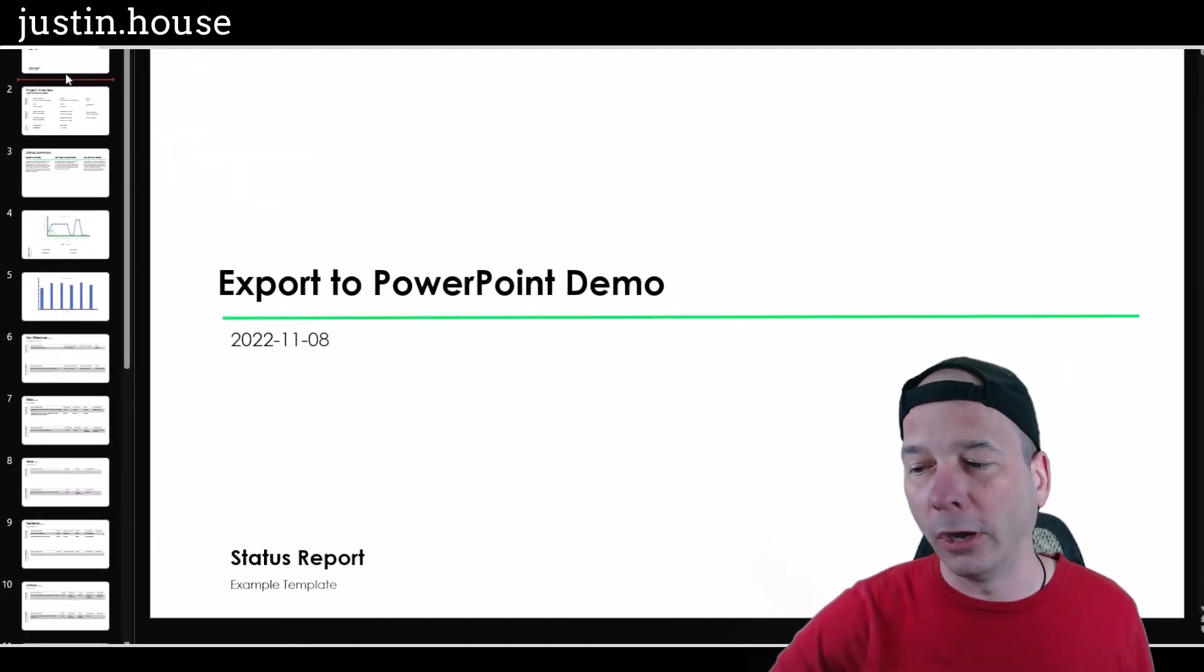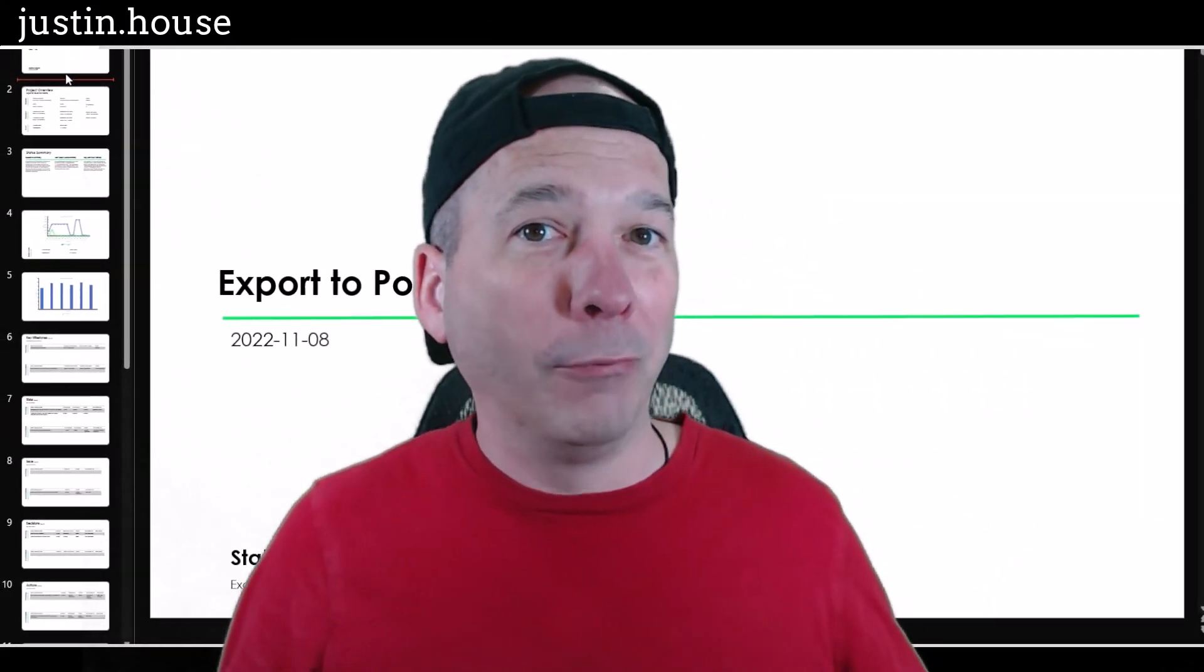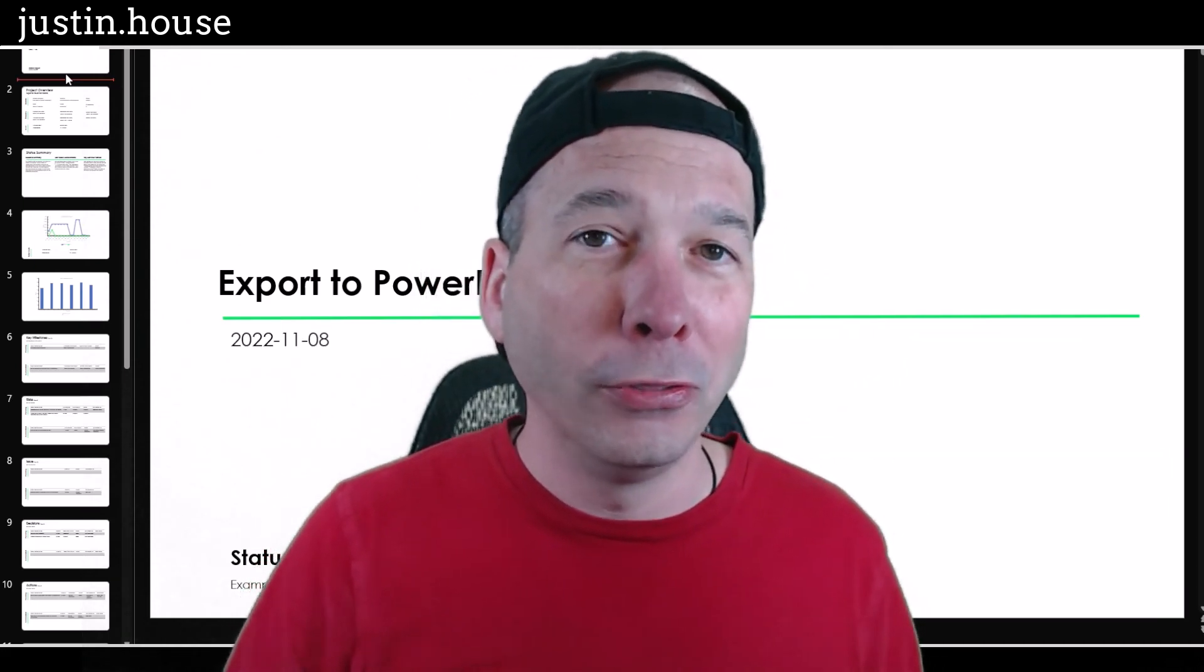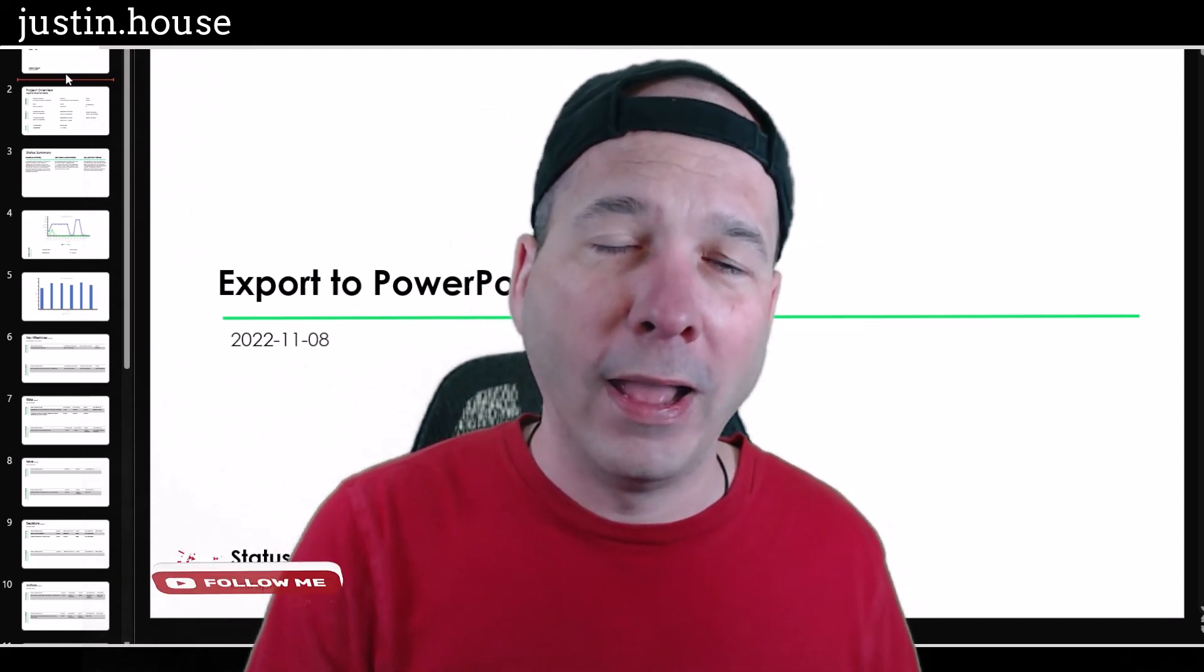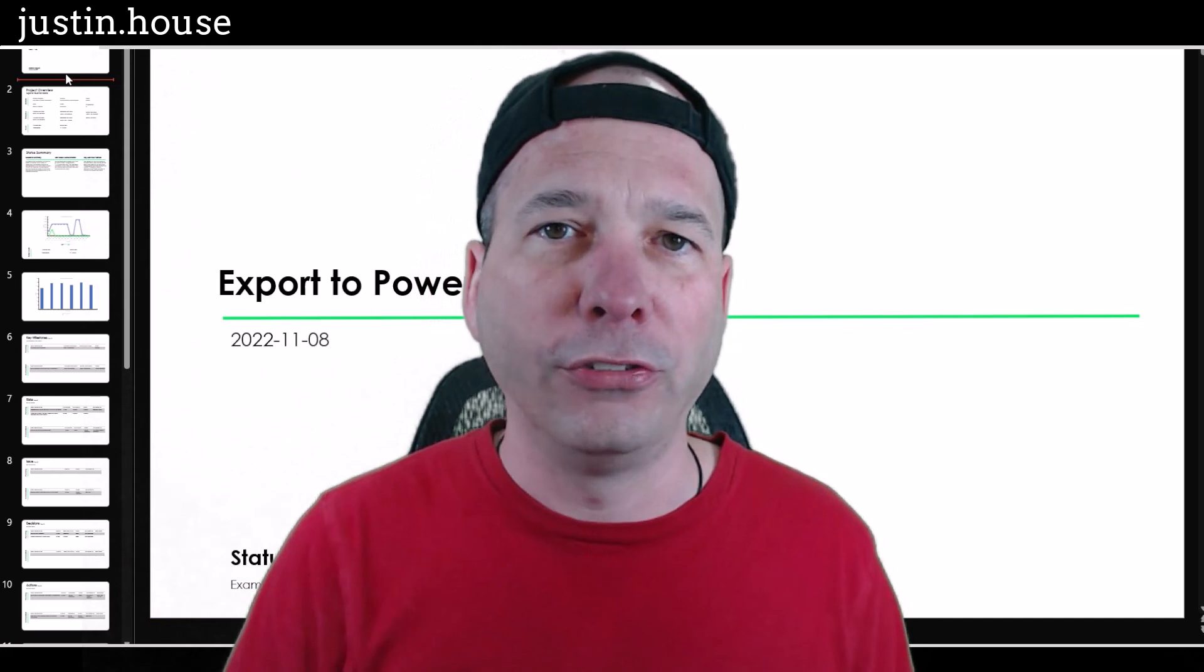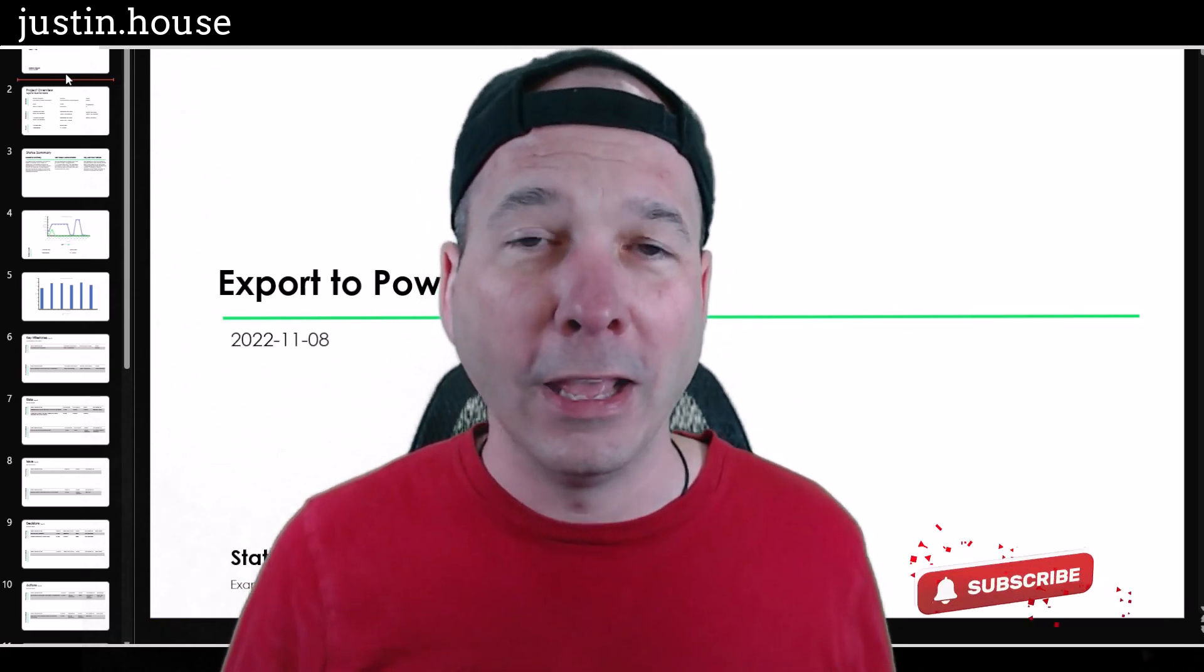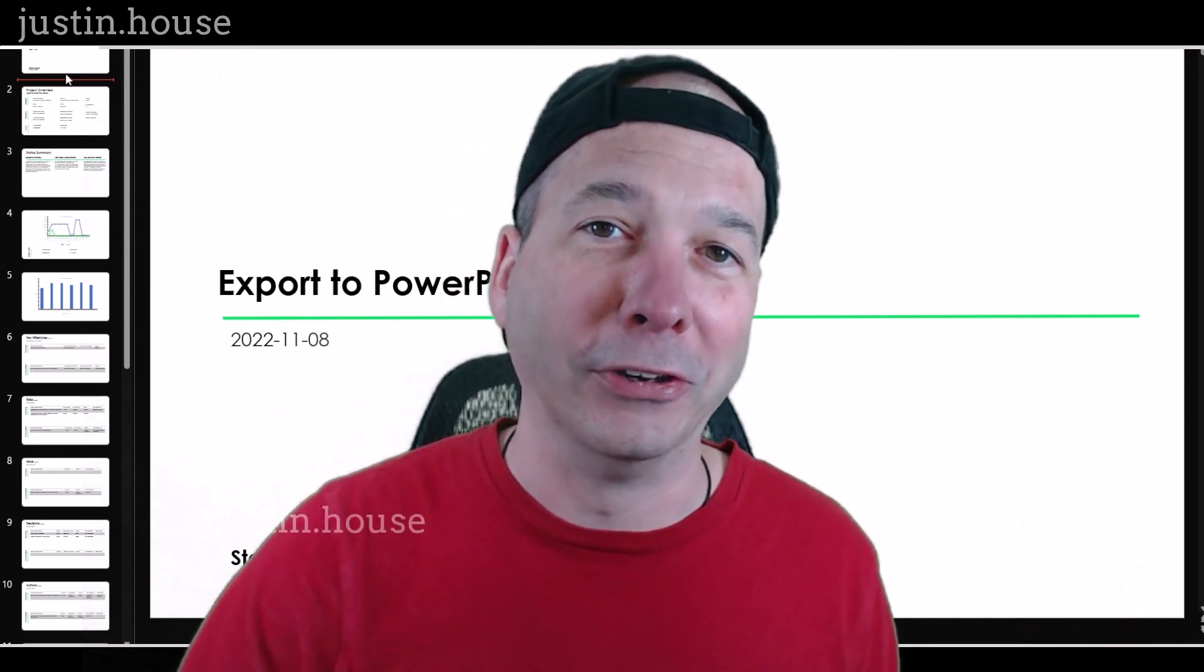I hope you found this video helpful. If you did, please like, please subscribe, or share it with somebody who you think might be interested in getting their status report from within ServiceNow out into a presentation or a slide deck to share with the organization and share with their executive team. Until next time, don't forget to always be learning.